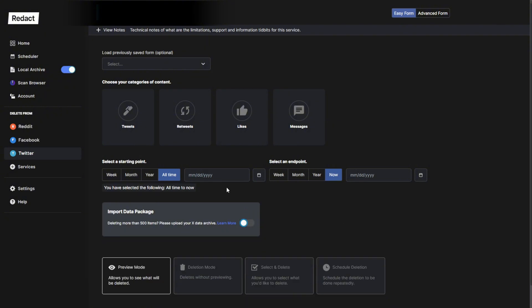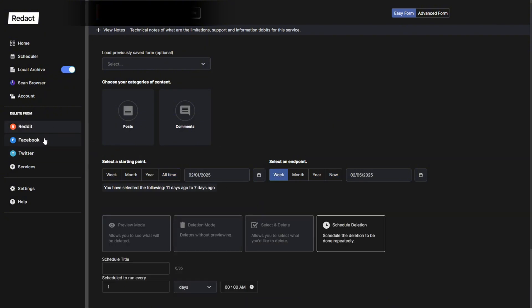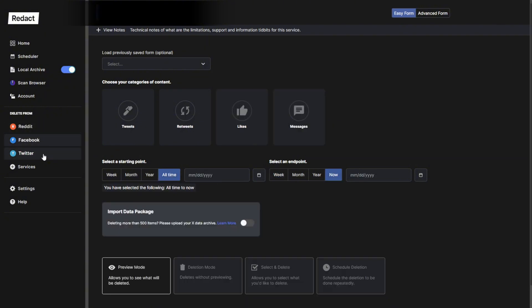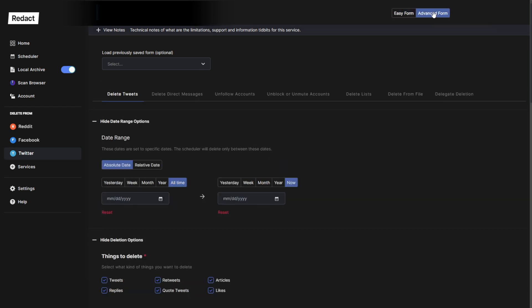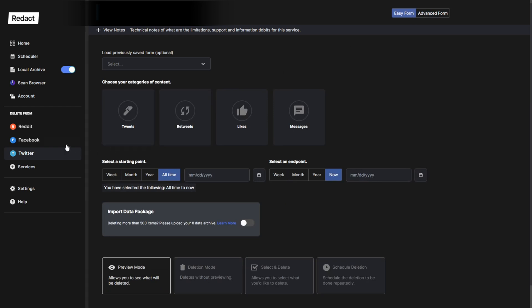That's Easy Mode. For now, it just applies to Reddit, Facebook and Twitter. A quick reminder, you can access the old, more precise form by the Advanced Form toggle in the top right.